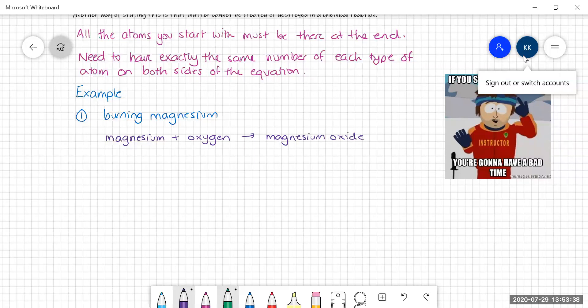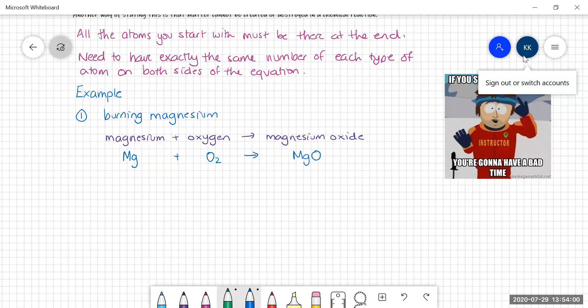The second step in the process is we're going to write the correct chemical formula for everything in that equation. Magnesium is a metal, so it's just written as its symbol. Oxygen — we need to remember that's a diatomic element, so it's O2. And then magnesium oxide is MgO.